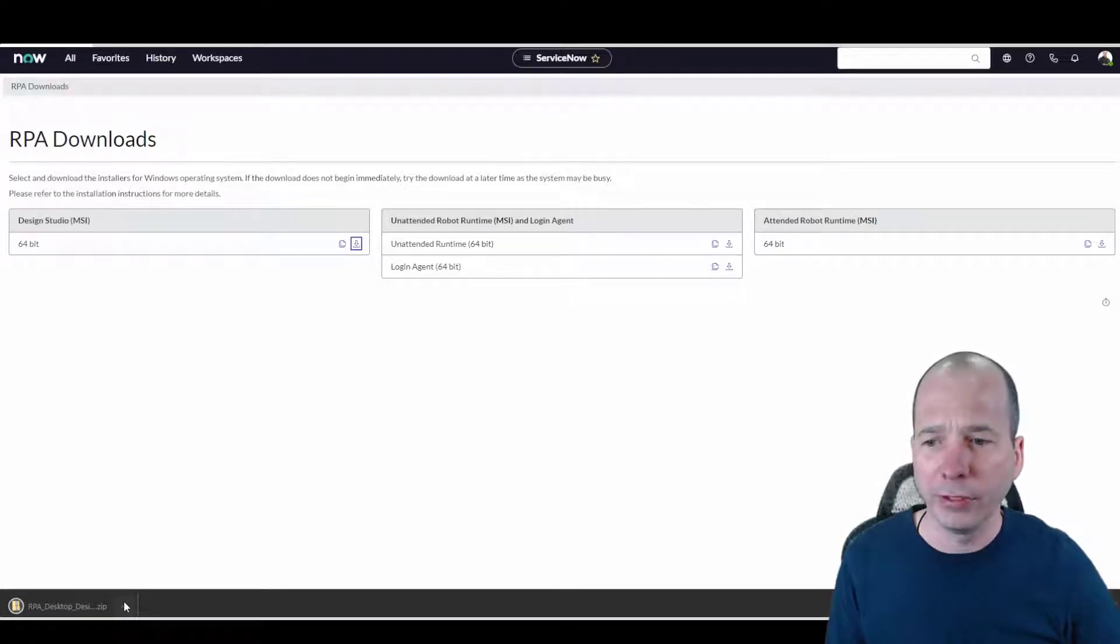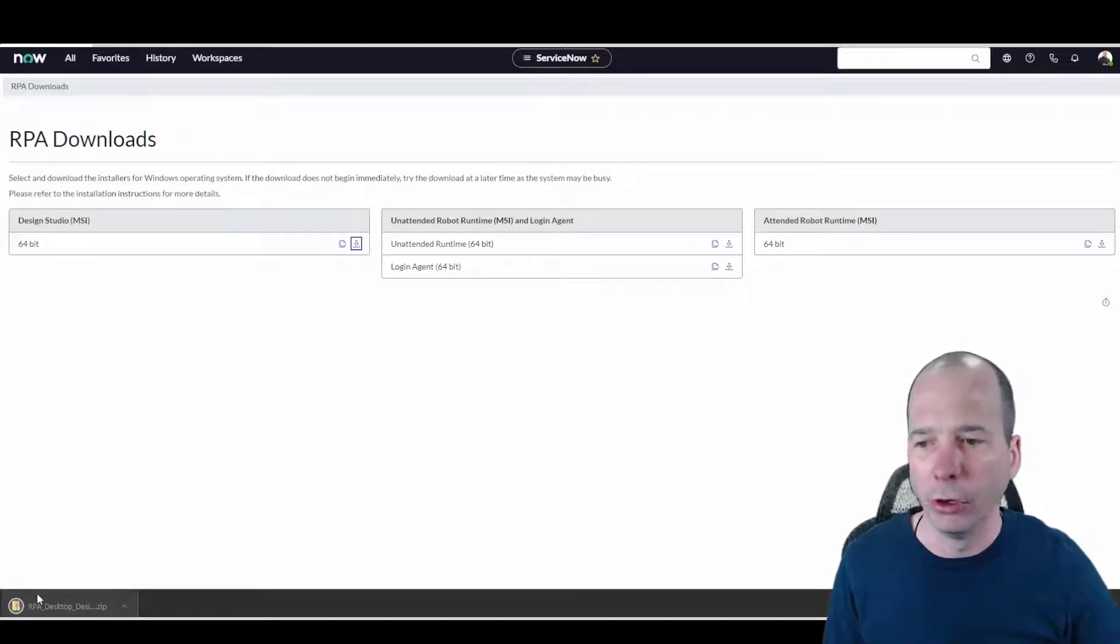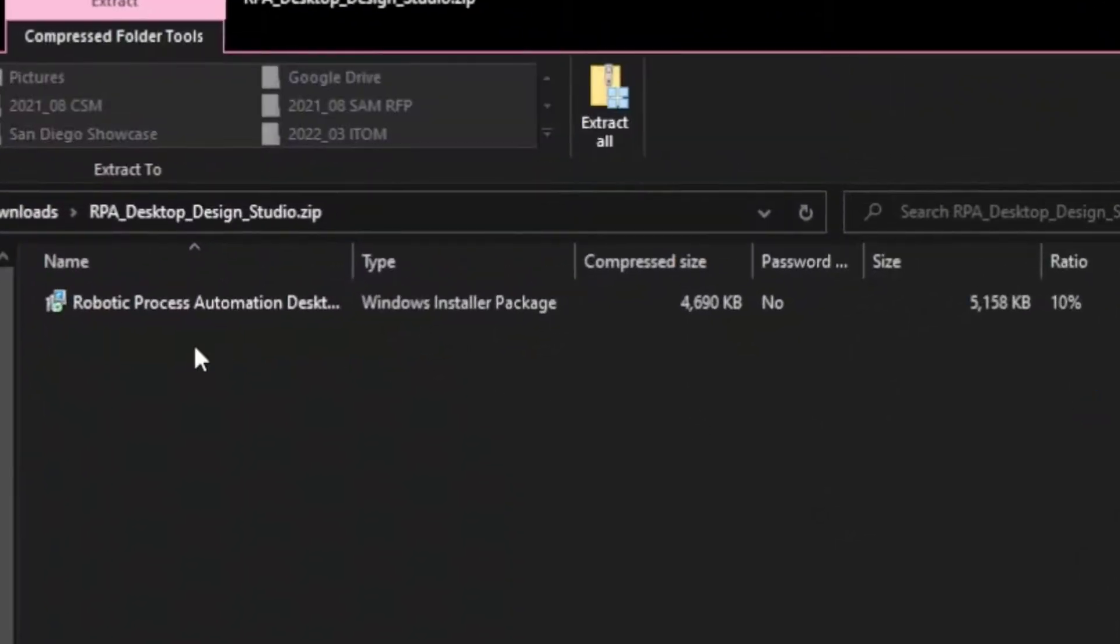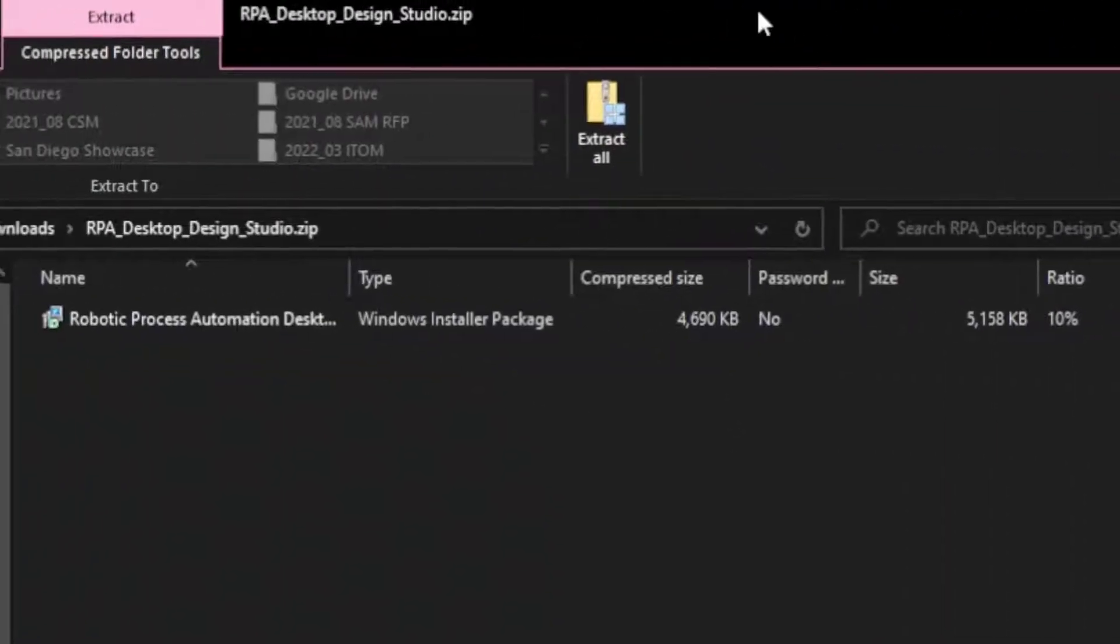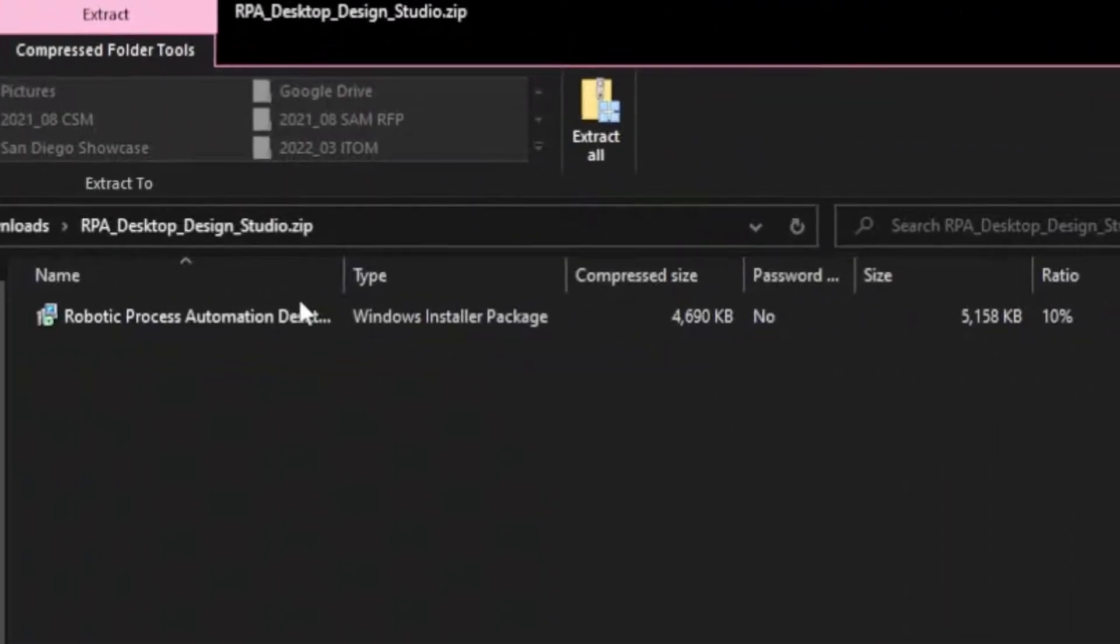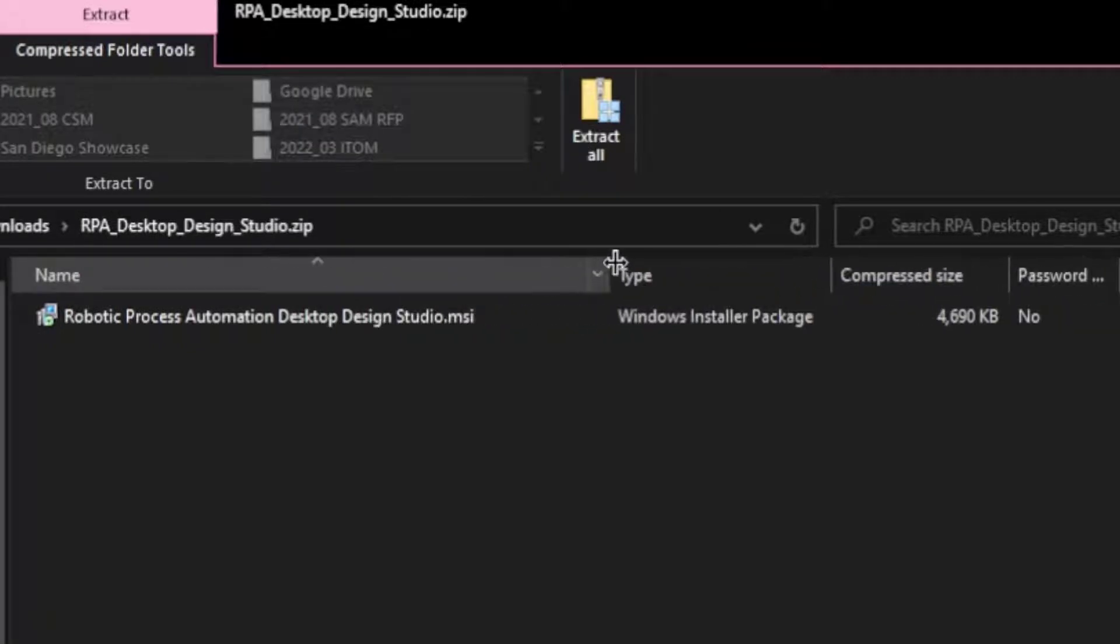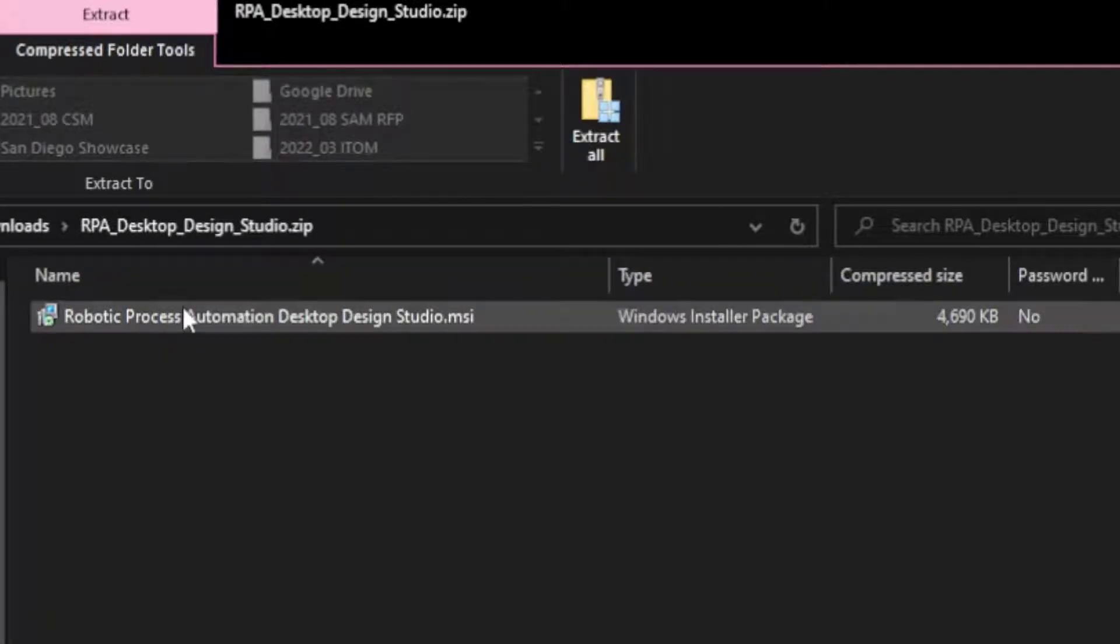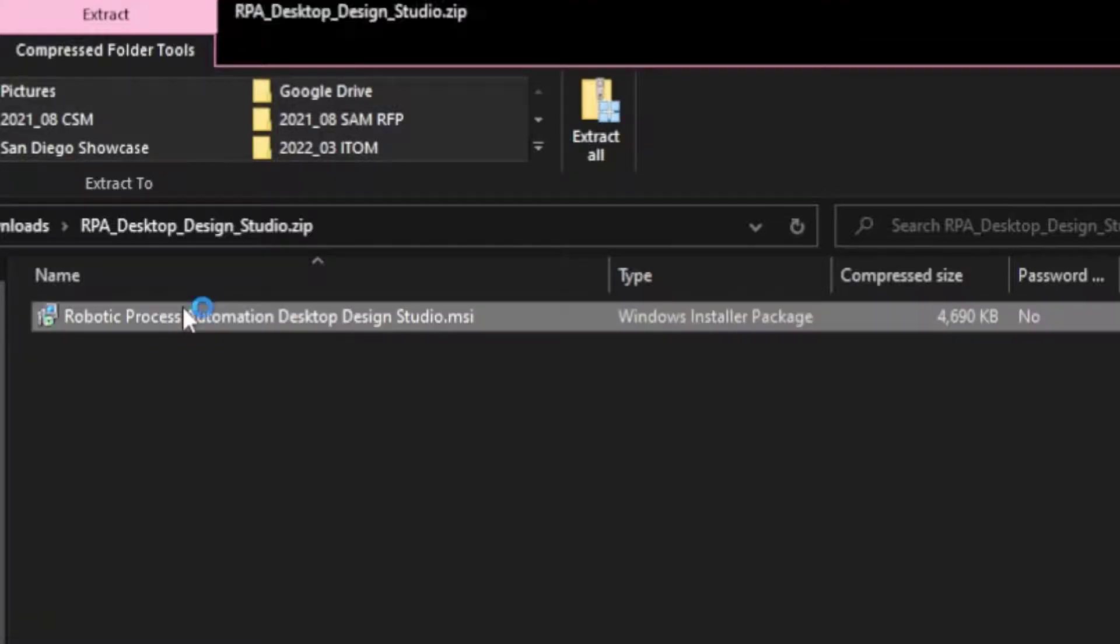Only 4.6 megabytes. That's not bad. Let's go ahead and open up that zip file and see what we have here. So I've got the Robotic Process Automation desktop. It looks like a desktop design studio MSI file. And so what I want to do is just go ahead and run that.